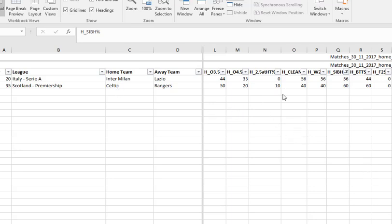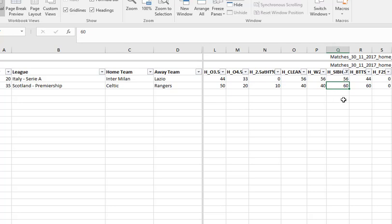We want teams to score in both halves in 70% of games, and as we showed, nothing qualifies. If we look at both teams to score: Inter Milan scores in both halves in 56% of their games, and Celtic scores in both halves 60% of the time.